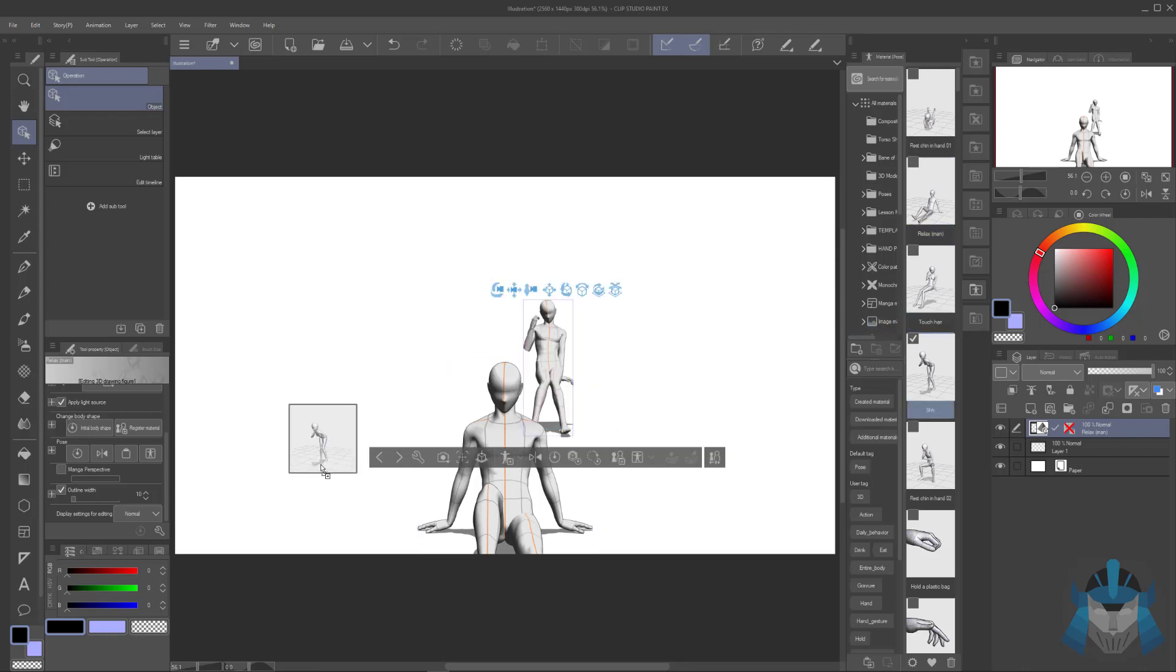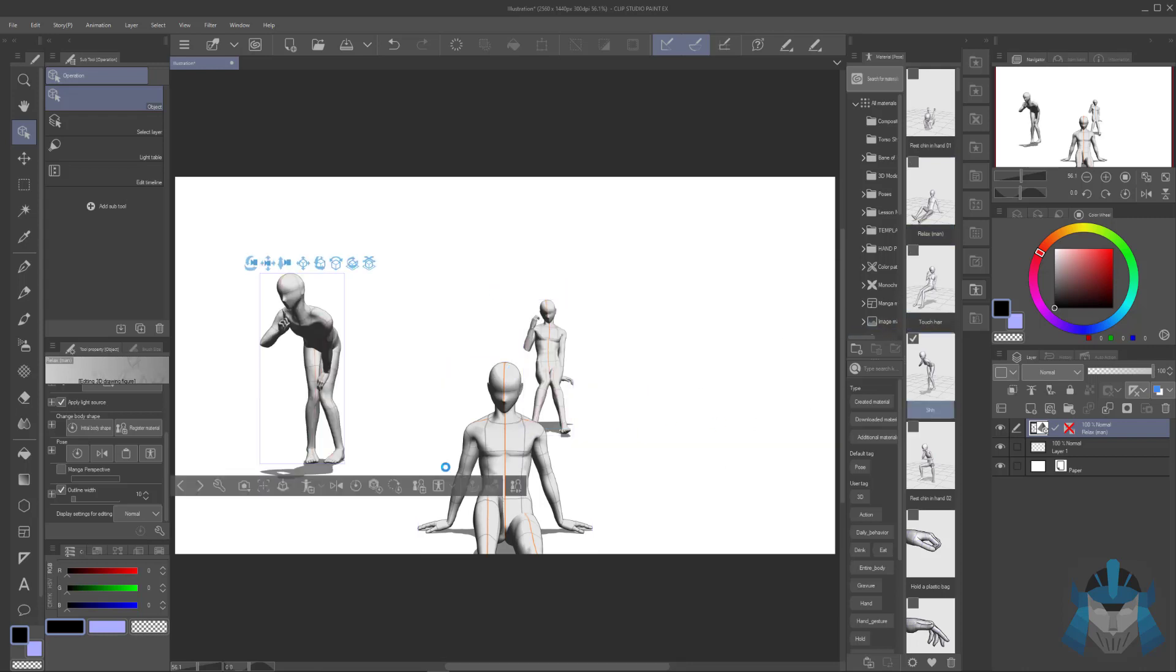Now everything is dragging like normal. This happened to me and caused me not to be able to use 3D models for about a year or two.